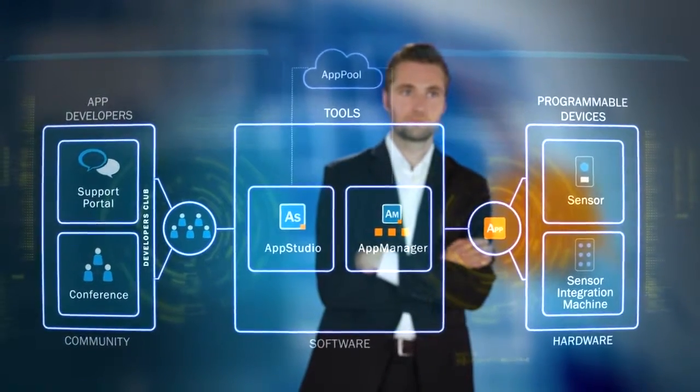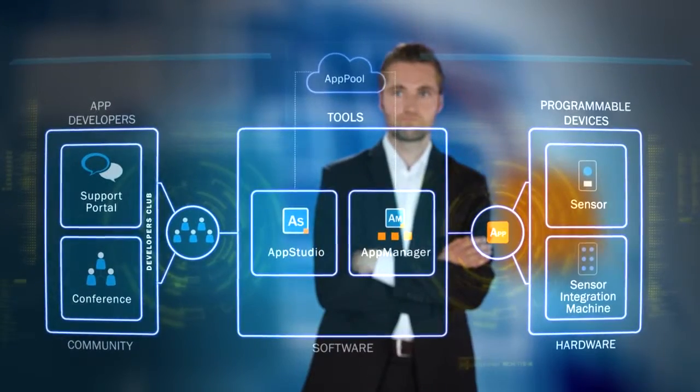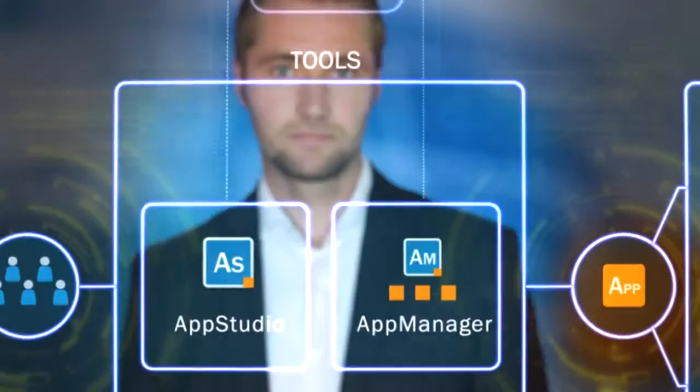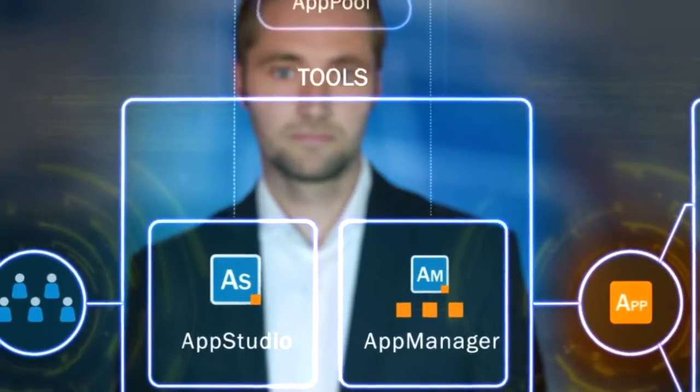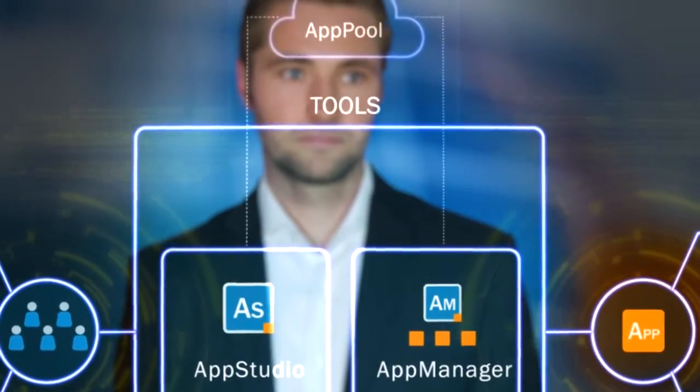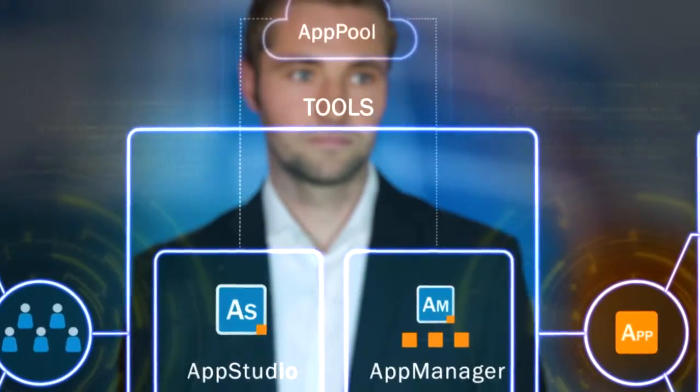This makes it easy to install, manage, and allocate uploaded sensor apps to the programmable SICK devices anywhere in the world.